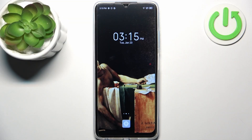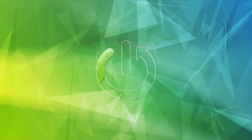Here I have the Infinix Hot 30 Play, and today I'm going to show you how to enable Do Not Disturb mode on this device.